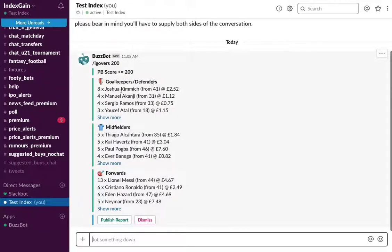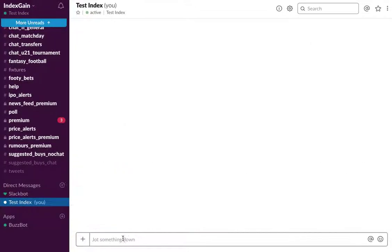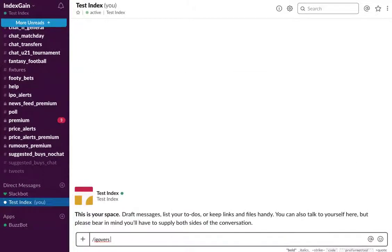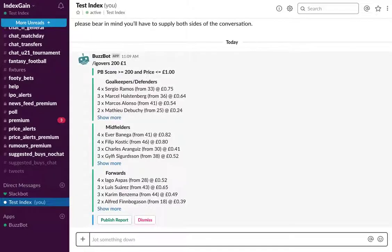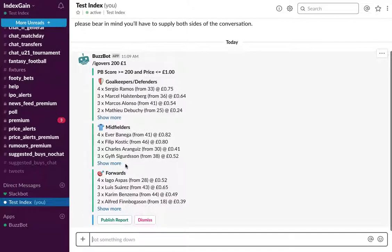Now you can take overs to another level. So we're just going to do IG overs and then we're going to choose to view all players who have scored over 200 but less than one pound. So you hit enter and now you'll see the same report but only for players who are less than one pound. So this is a very quick way to do some researching while you're on the go, if you're on the bus, if you're waiting for a taxi, or wherever you are on your Slack mobile app, you can run these reports anytime, anywhere.